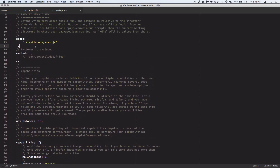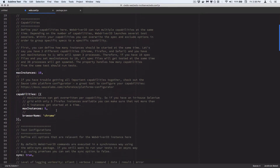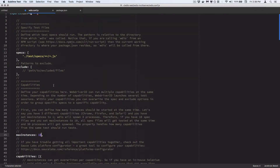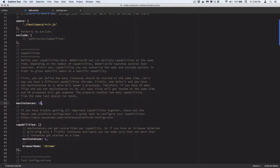So if you have three test files and one capability, you're going to have three different browser sessions pop open. That's where max instances comes in — if I set this to one, it limits the number of browsers running at the same time, so you'd have three sessions but one after another. If you had two test files and two capabilities, you'd have a total of four browser sessions.